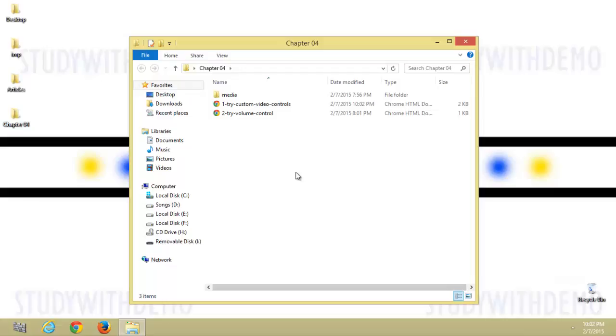HTML5 provides the video and audio tags. Now we are going to customize these video and audio tags. Here are the working files.